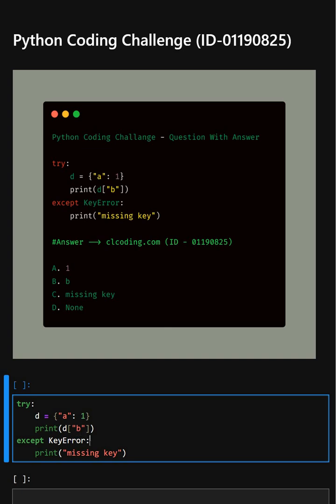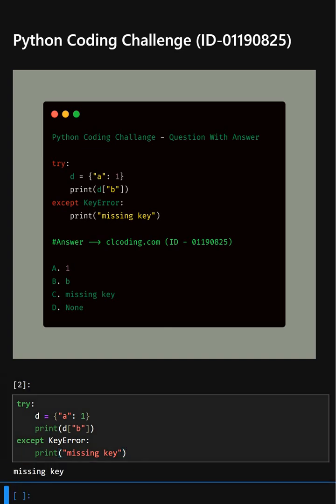In the next line, this catches the error that occurs when a non-existent key is accessed. This line prints 'missing key' because the KeyError was caught. Let's see what output it gives.